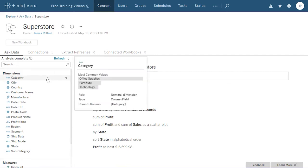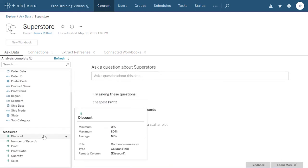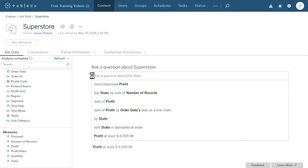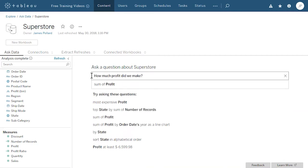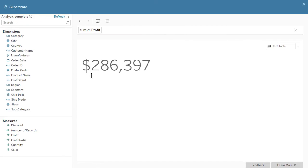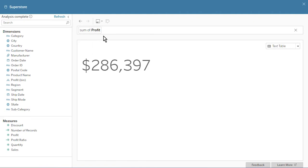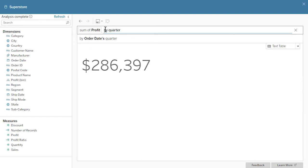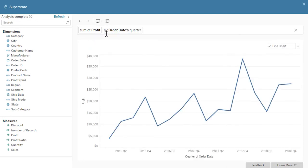Hovering over dimensions and measures reveals pertinent information such as most common values, role, type, remote column name, minimum, maximum, and average values. Let's type in our first question: How much profit did we make? When we press enter, the answer is displayed. Notice that Ask Data has converted our natural language question into a short analytical phrase. If we type 'by quarter' to the right of the analytical phrase, a second analytical phrase is added and profit is broken down by quarter.